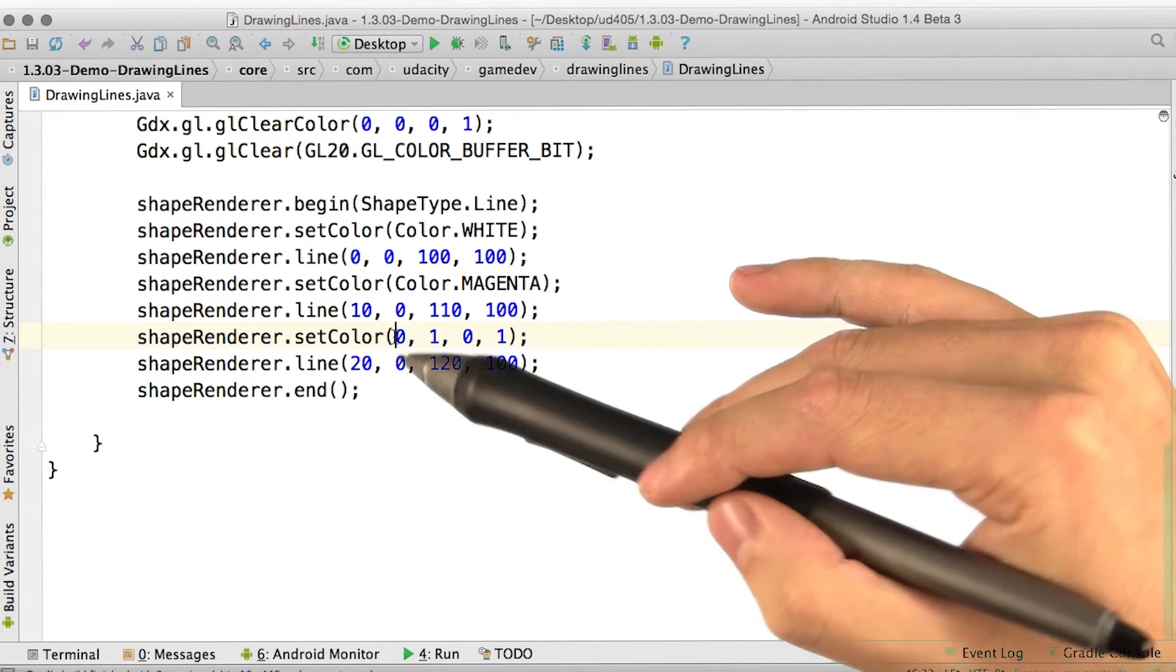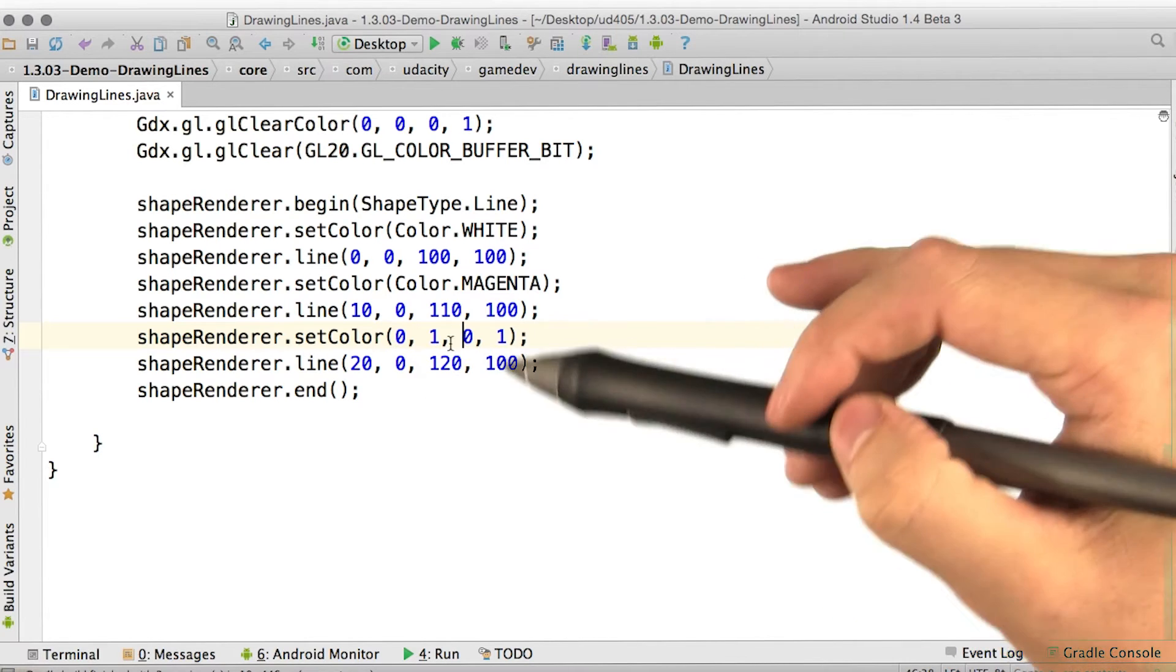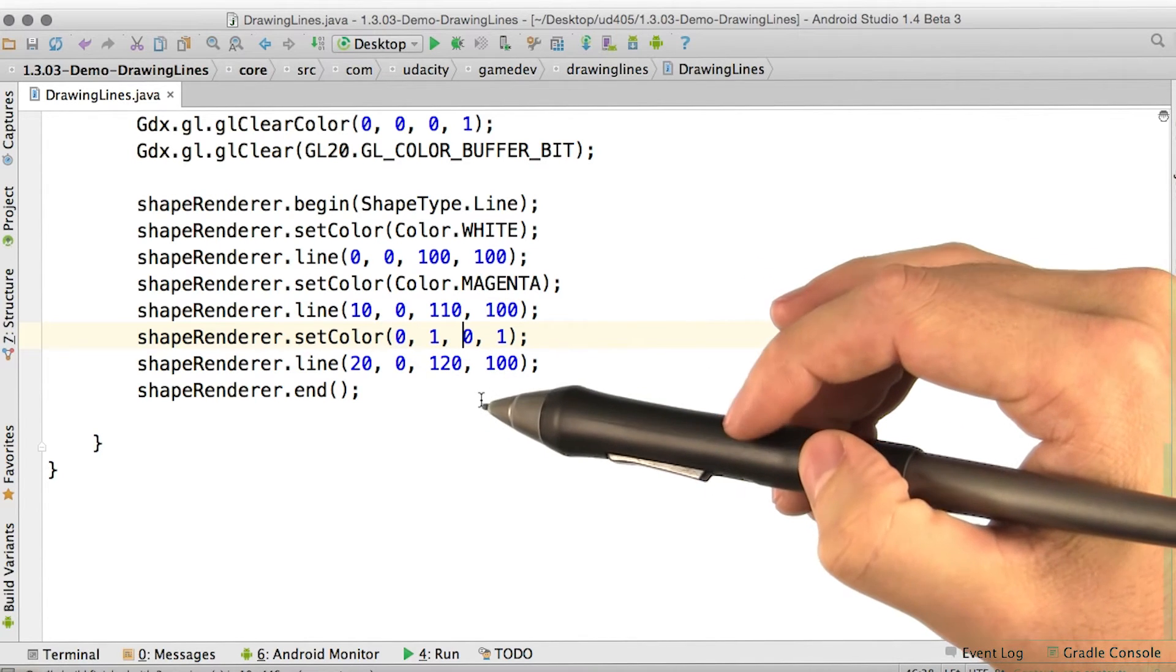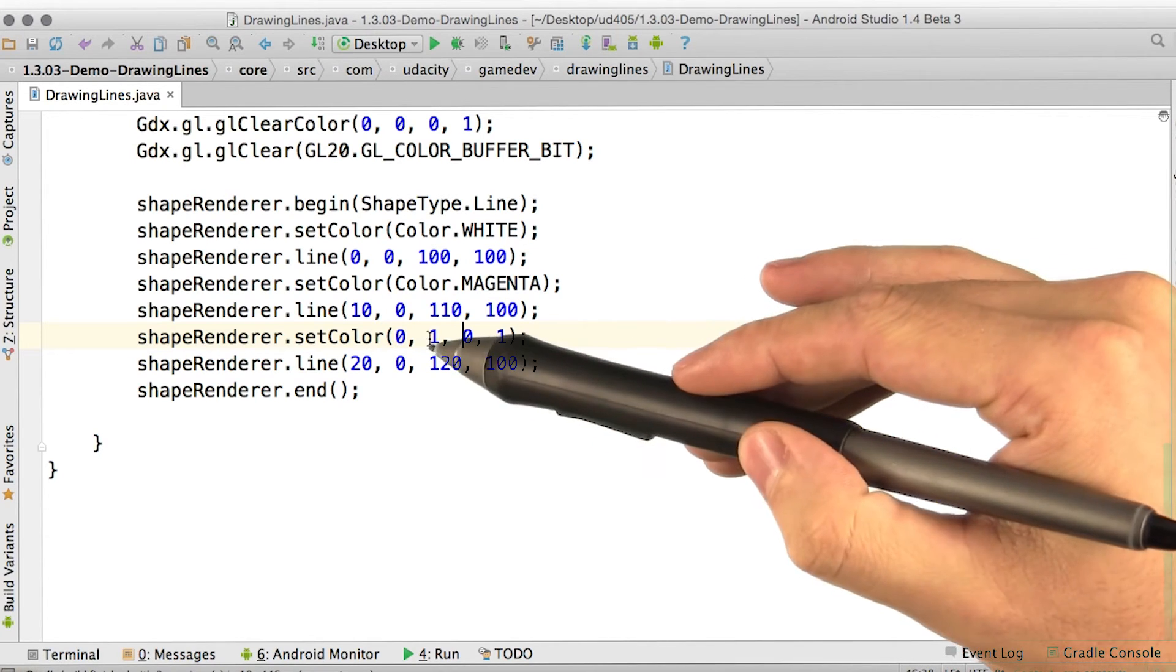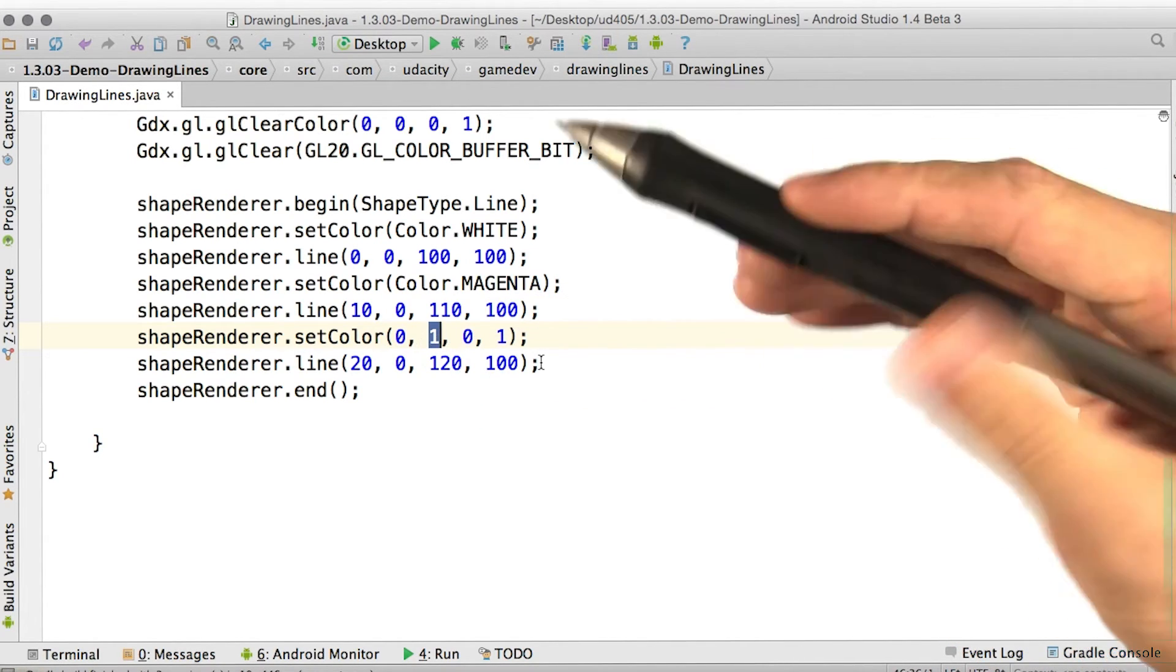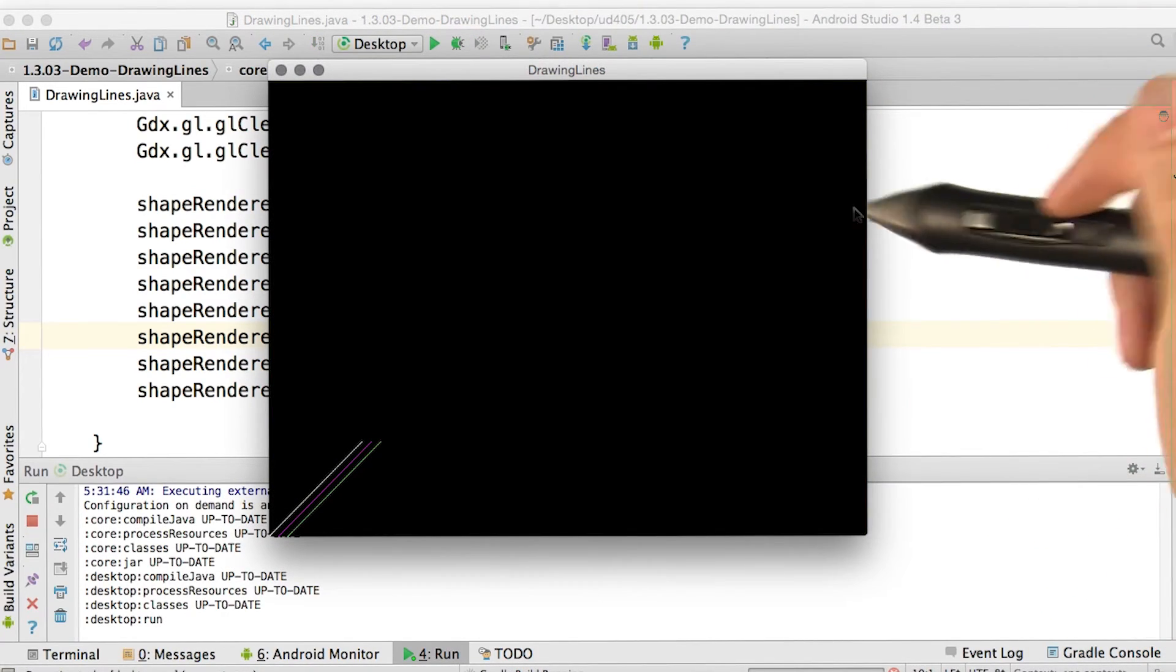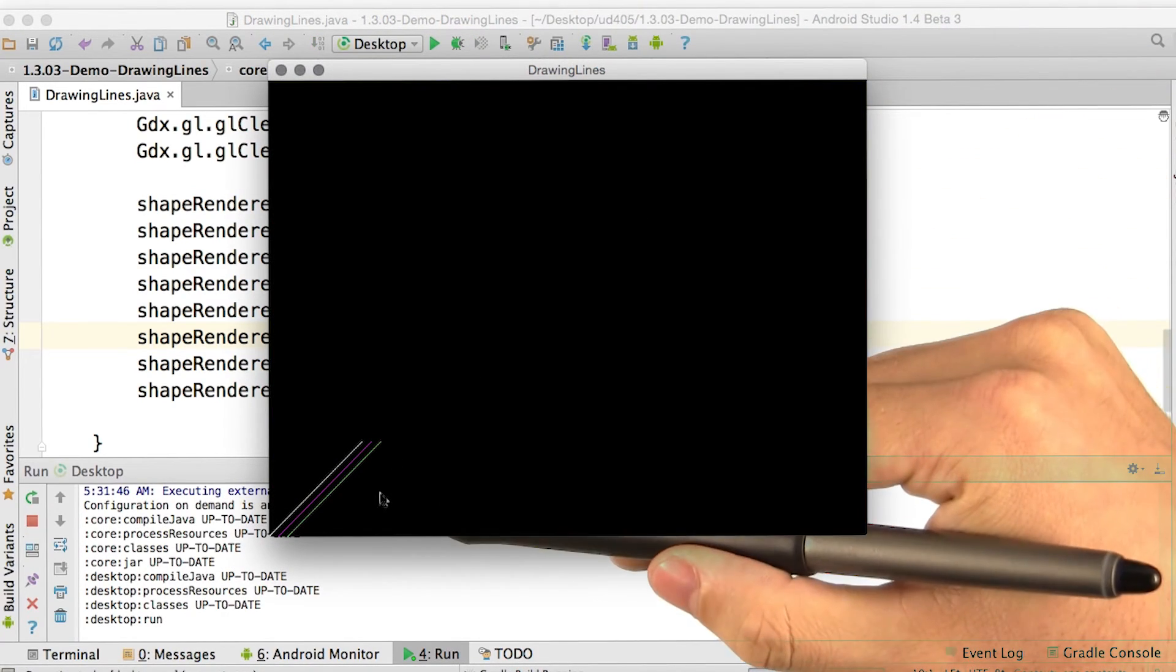so the line must be green. Let's run it and see. Our predictions were correct.